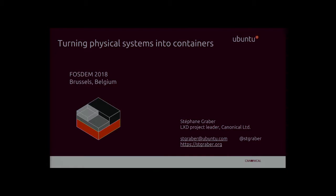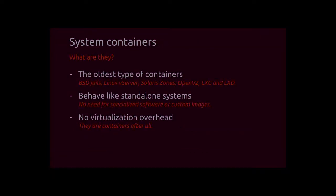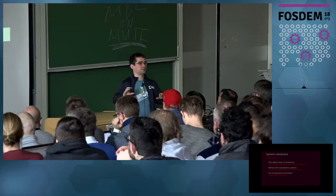So very briefly, I'm Stefan Graber, I'm the project leader for LXC and LXD. As Christian said, we've just reached ten years now for the LXC project. So we've been doing containers on upstream Linux way before everyone else.